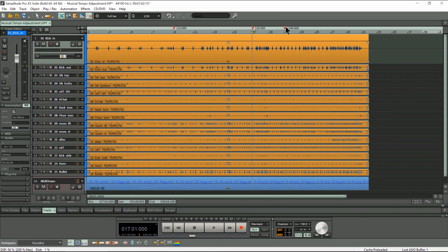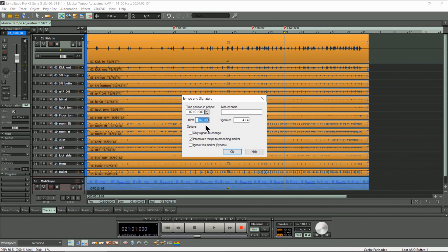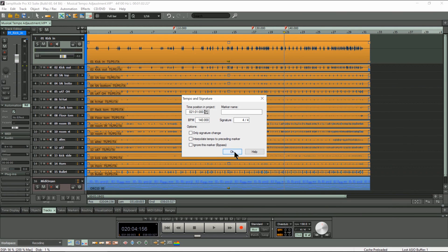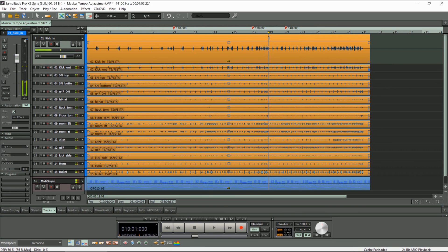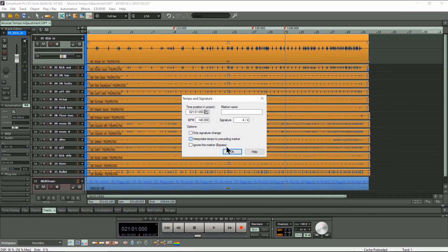If you want to disable interpolation just untick the check box. Notice the audio objects readjust to compensate, and we are left with a straight tempo change. So that's the basics of how to use Musical Tempo Adjustment with BPM markers.